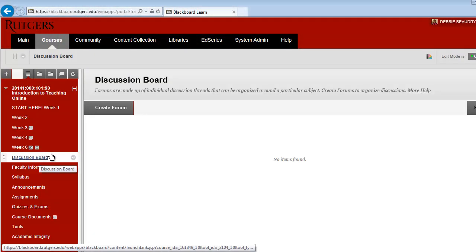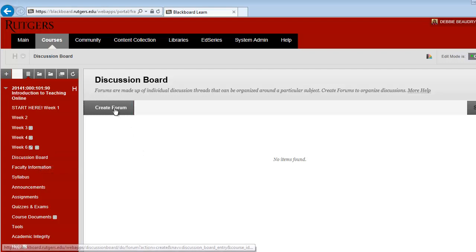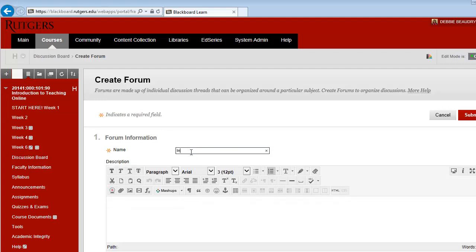To start a discussion, click on Create Forum. Next, type in the name of the forum. This one we'll call Introduce Yourself.